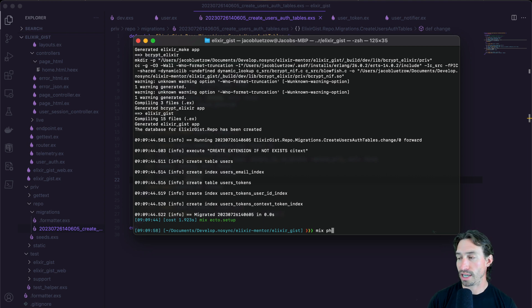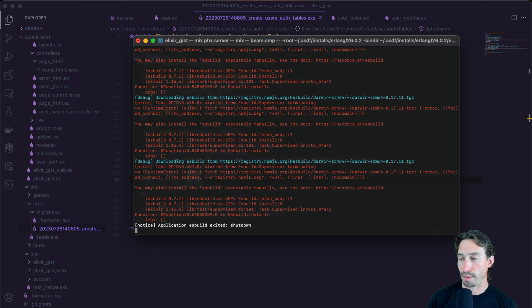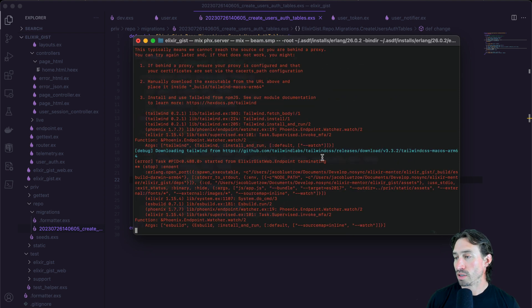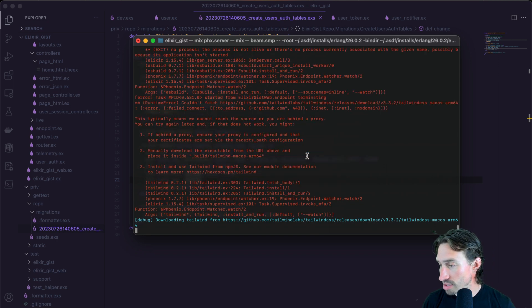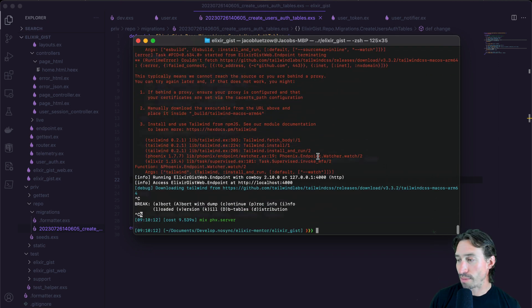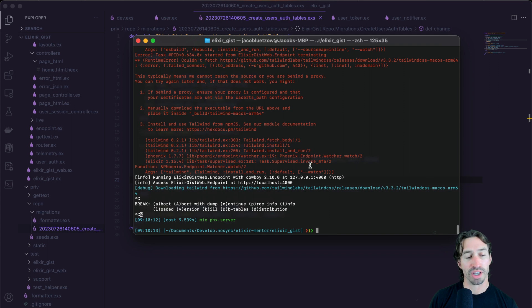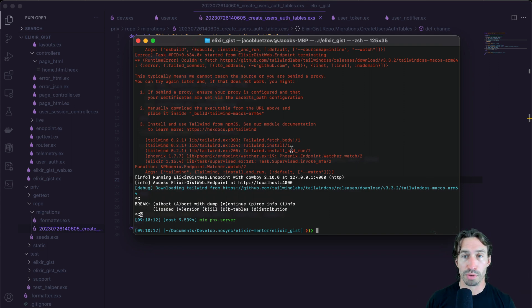So now we should be good and ready to go. And we should be able to just do a mix space PHX dot server, and we should be up and running on local host. And we're getting errors because I actually don't have dependencies installed, which is a bummer. I'm going to pause this video and wait for this storm to pass, and then we'll be back.